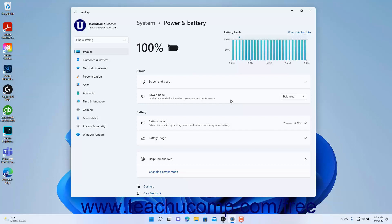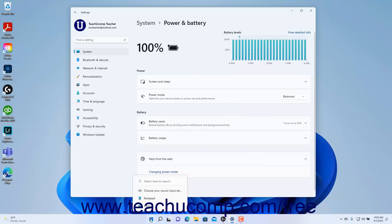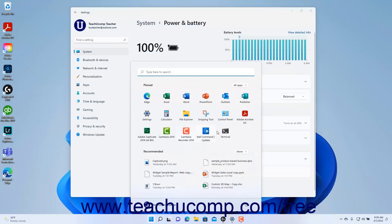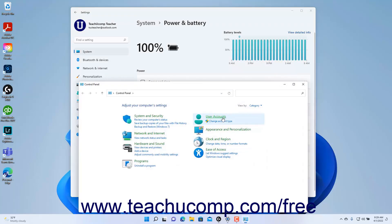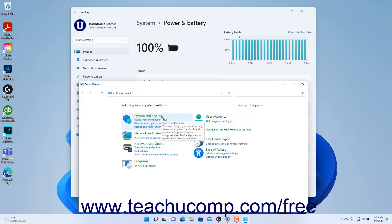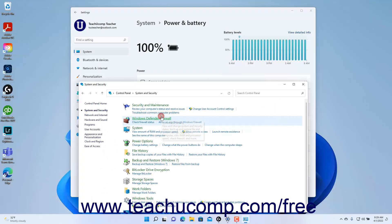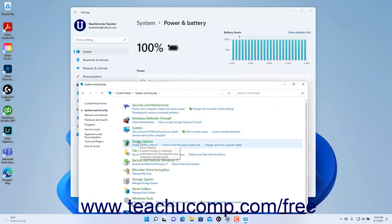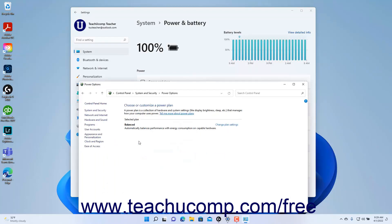To change the power plan for desktops in Windows 11, open the Control Panel app, click System and Security if using the default category view in the app, then click Power Options. In the Power Options screen, you can then select the desired desktop power plan.